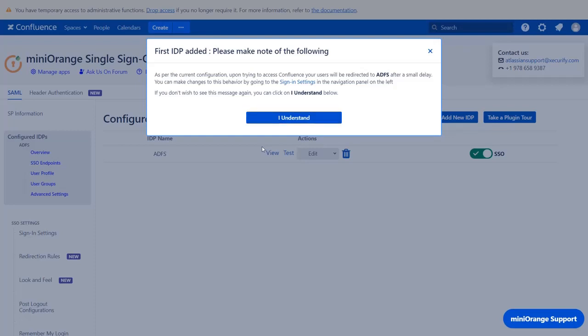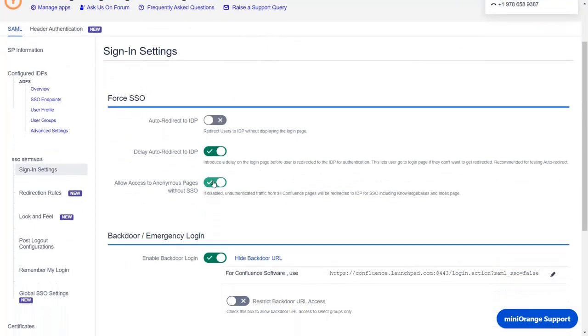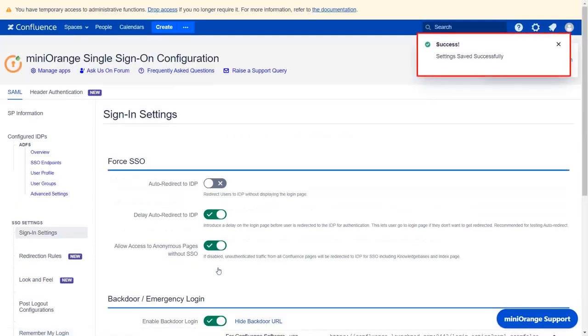If you want to change behavior and show both the Confluence login and ADFS SSO button, then click on sign in settings. Now click on auto redirect to IDP option to disable it. Scroll down and click on save. Setting has been saved successfully.